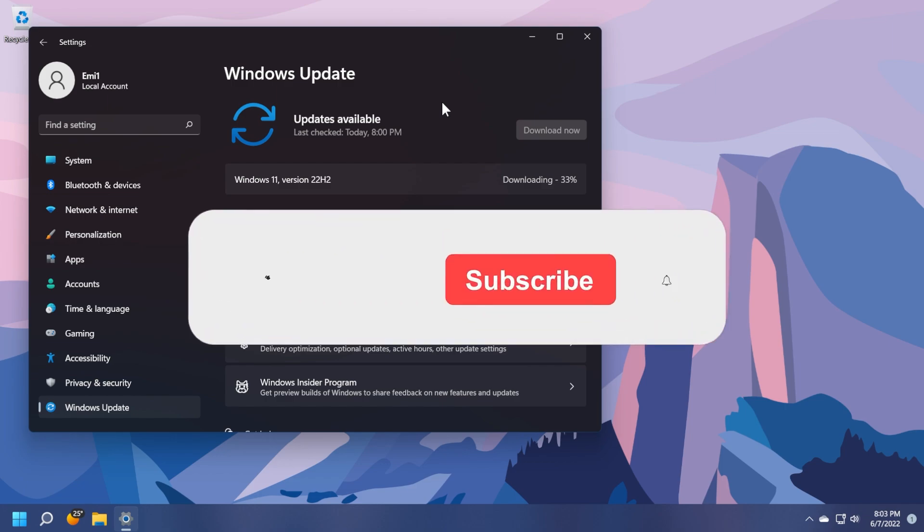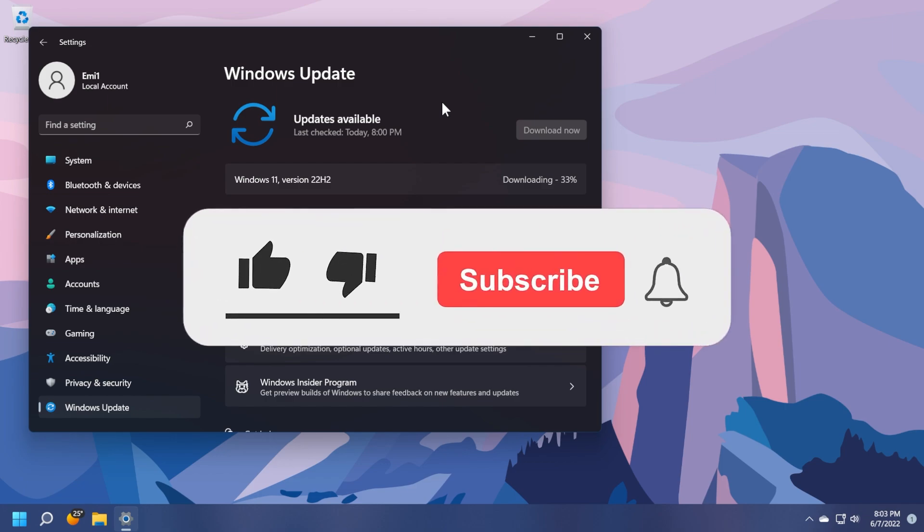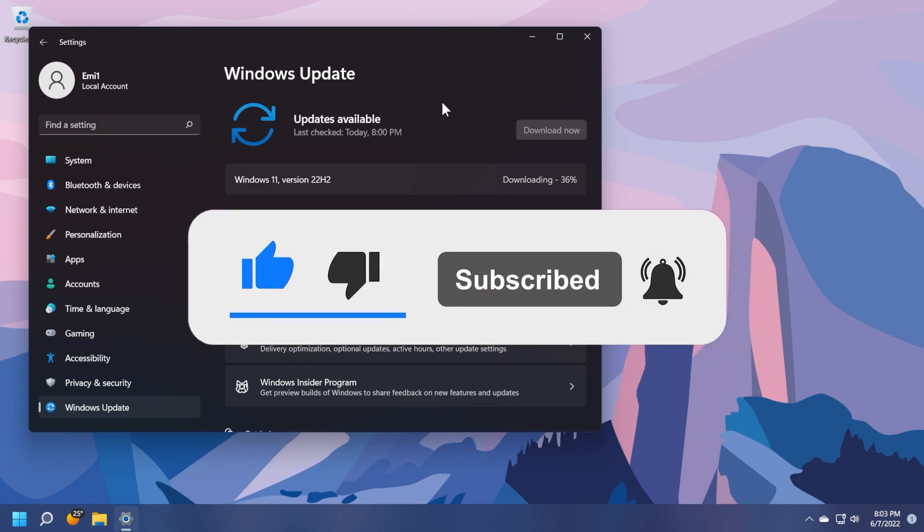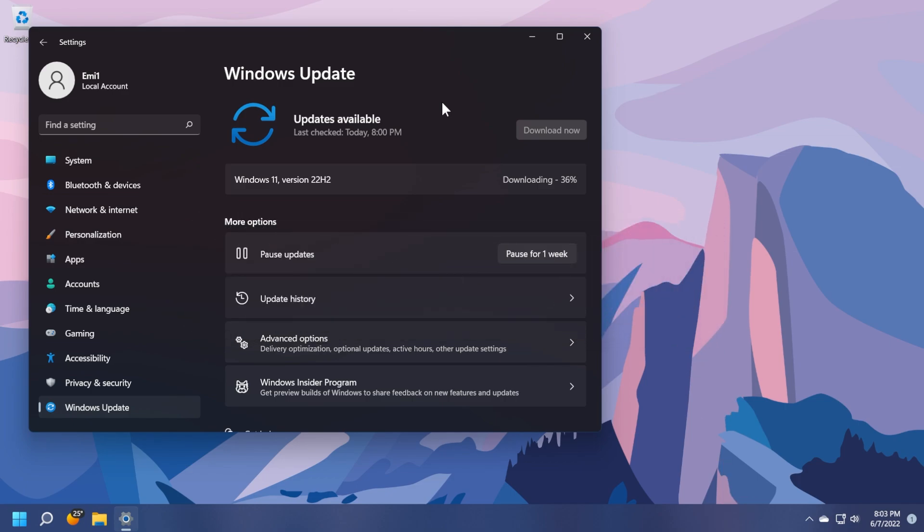Before continuing the video, please don't forget to leave a like down below and also subscribe to the tech base channel with the notification bell activated so that you won't miss any future uploads like this one. We'll continue after Windows 11 version 22H2 is successfully downloaded and installed.